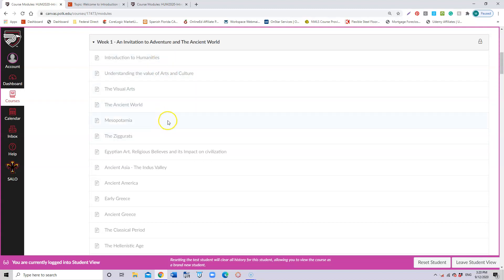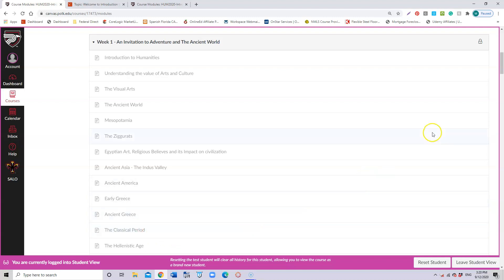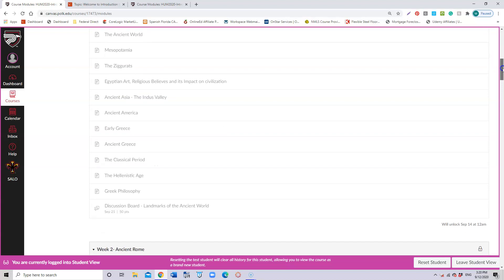In the meantime, after you finish that prerequisite, you're going to be doing all these videos and articles that are going to teach you about the ancient world. At the end of the week on September 21, aside from that quiz and that introduction, you're going to have the first discussion board.